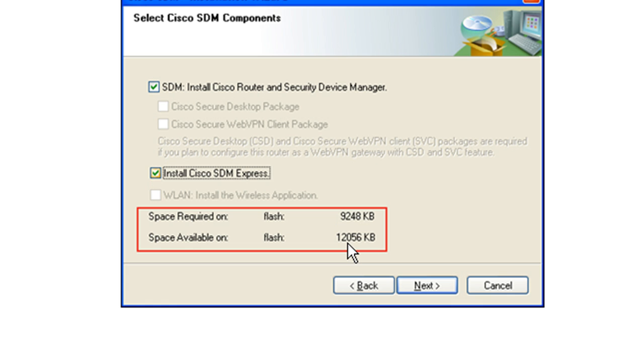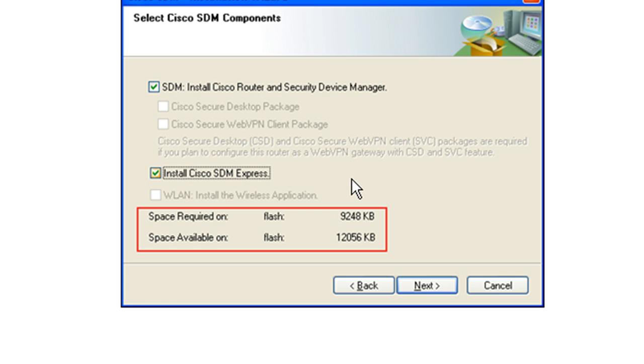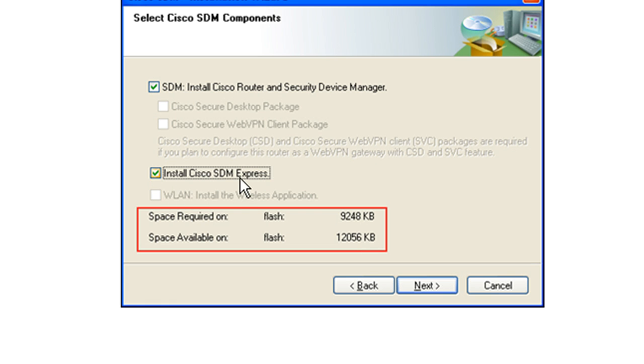In this case, it looks like we've got like 12 megs available. And then as you click like SDM here, I think that takes over 8 megs or maybe just under 8 megs. I can't remember. And then if you click other options, it will increase the space required and you'll be able to do a stare and compare and see that you're good to go.